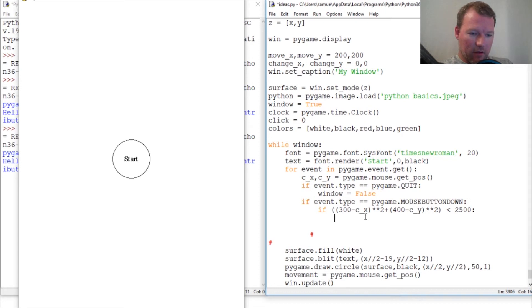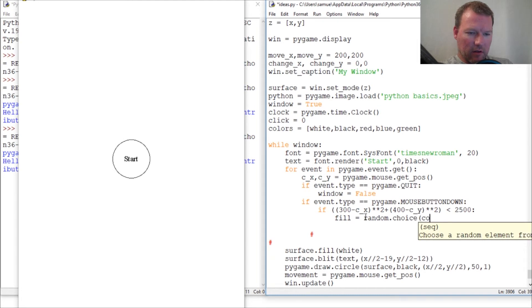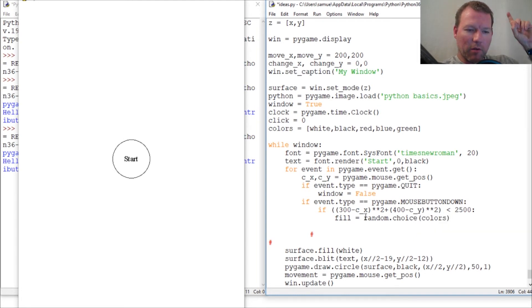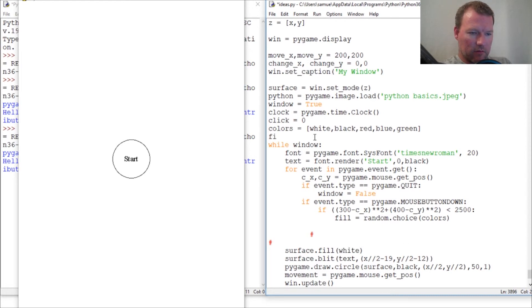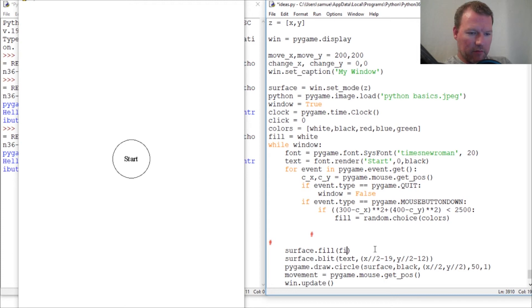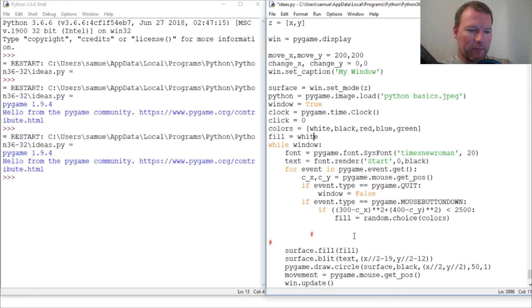Now, forgot one thing. This is super important. Fill random choice, then colors. If you don't know, then we need to change one more thing. Let's do fill equals white. And I'll explain this in a second. Then fill. Originally I wanted this white, right? So I assign it white. Then if it clicks, then change. So that's why I did that.